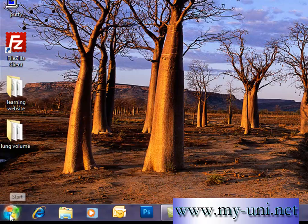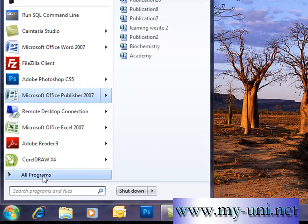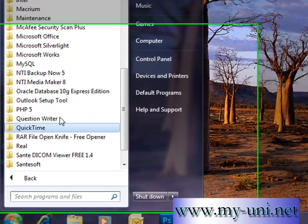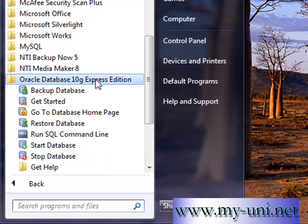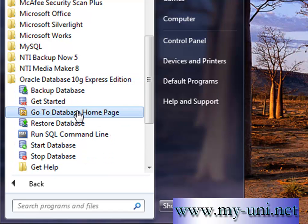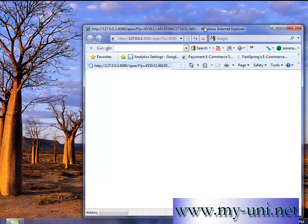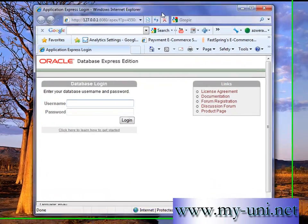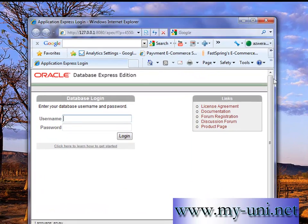Simply you go to Start, go to All Programs and you have already installed Oracle Database 10G Express Edition. Click here, go to Database Homepage and I have decreased the size of the window so you can have a better look.